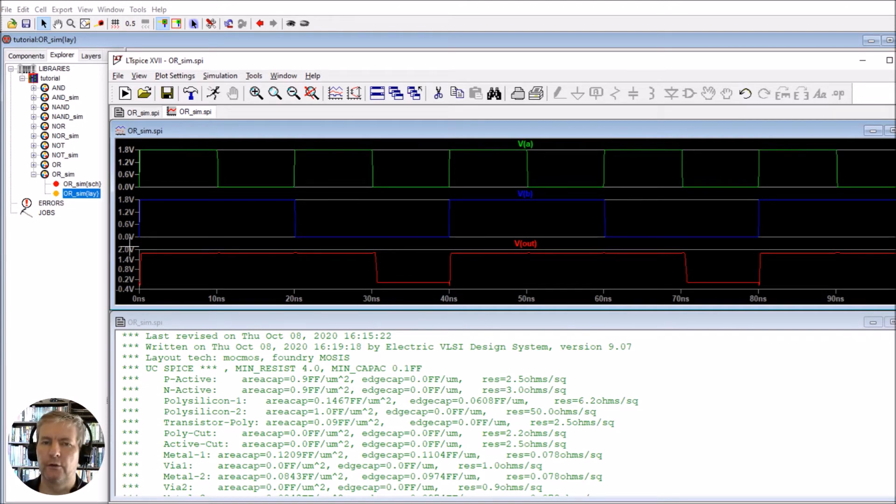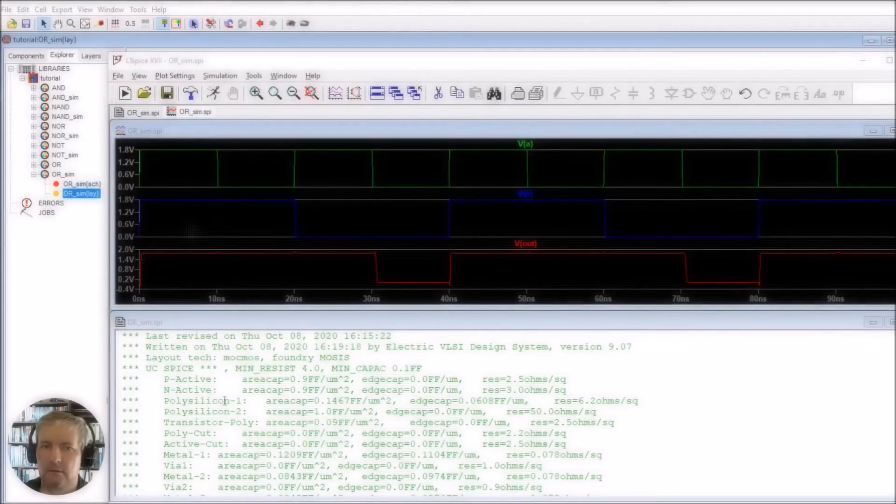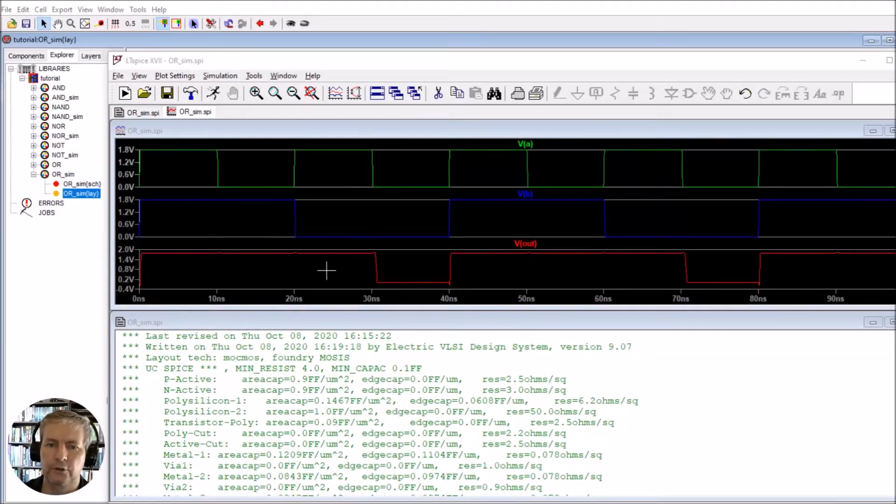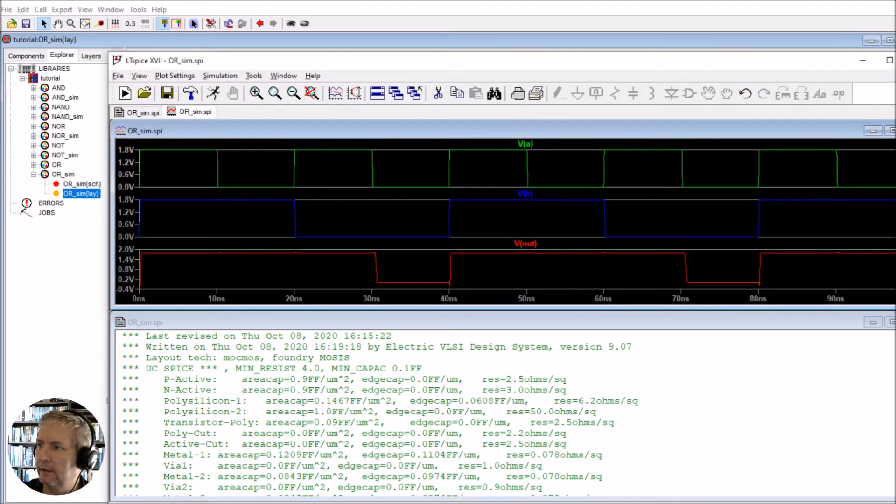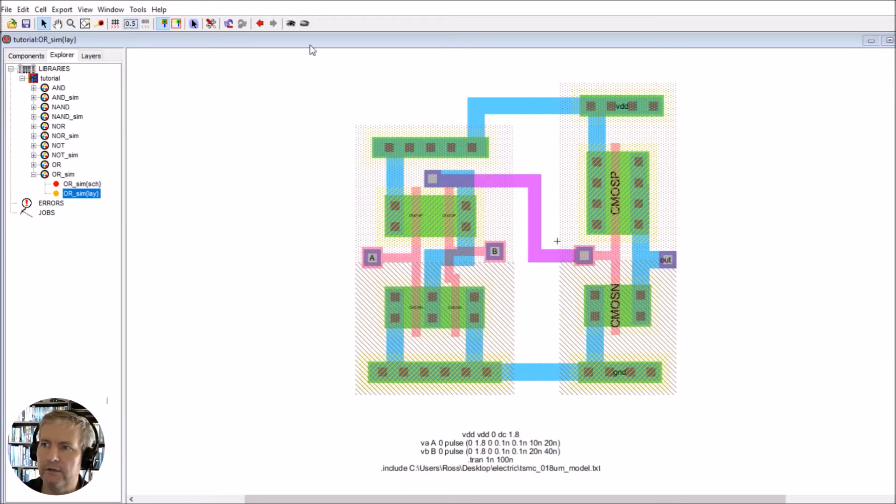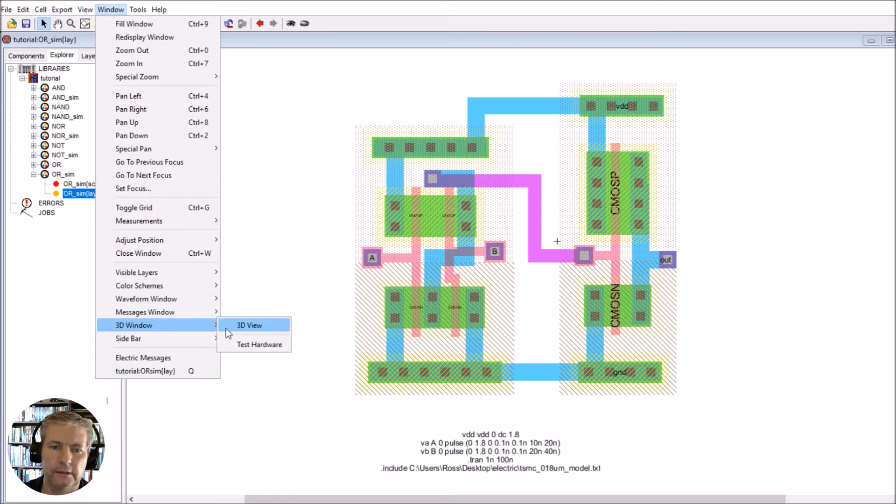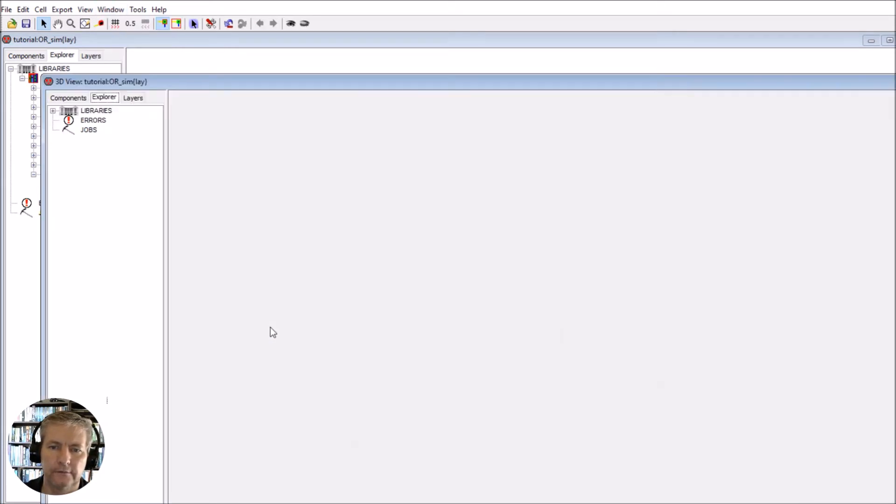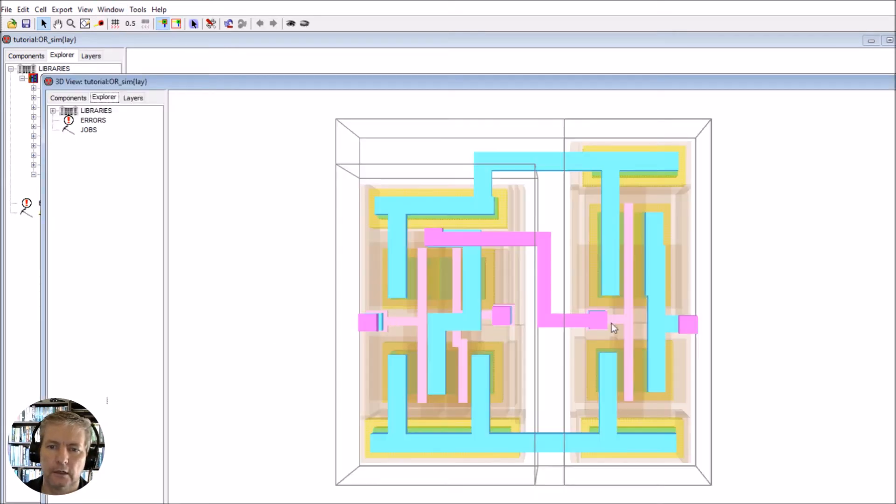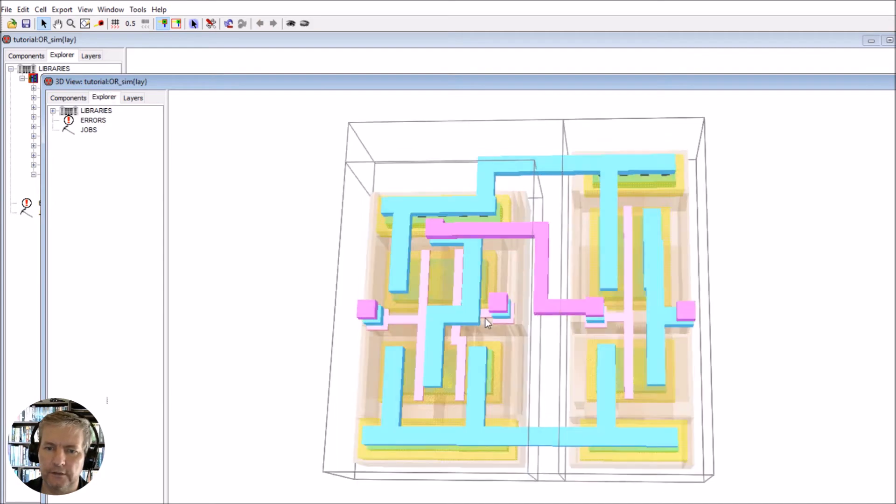Let's have a look at it in 3D. Click on Window, 3D, 3D View. This is the 3D view that we have here.